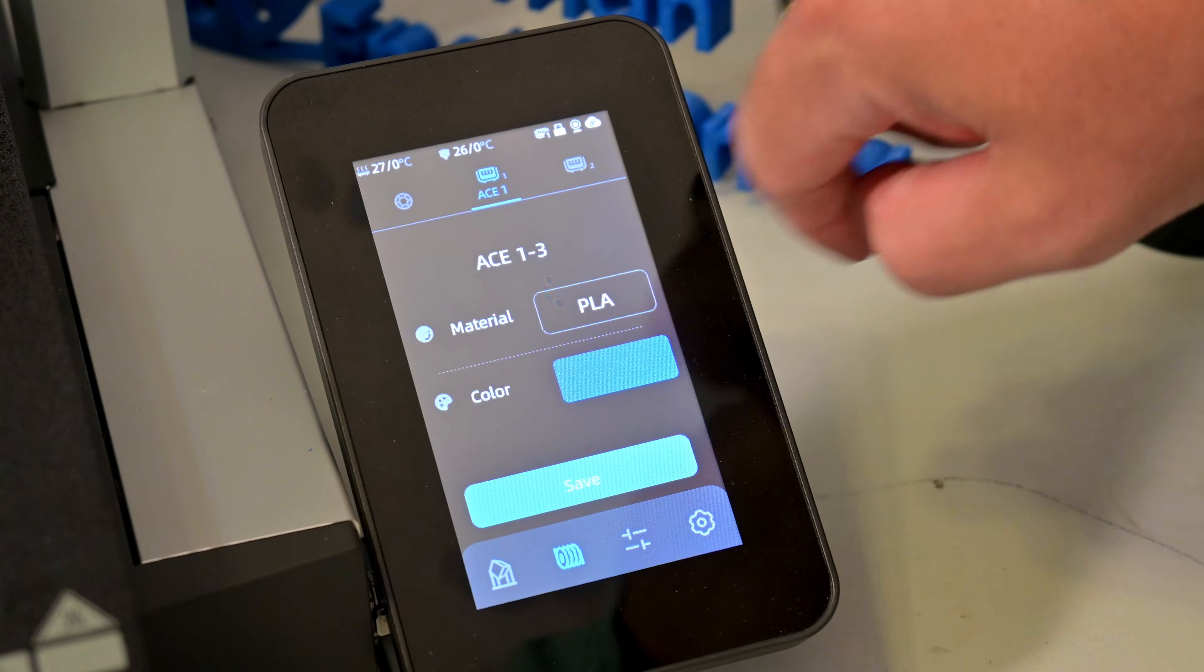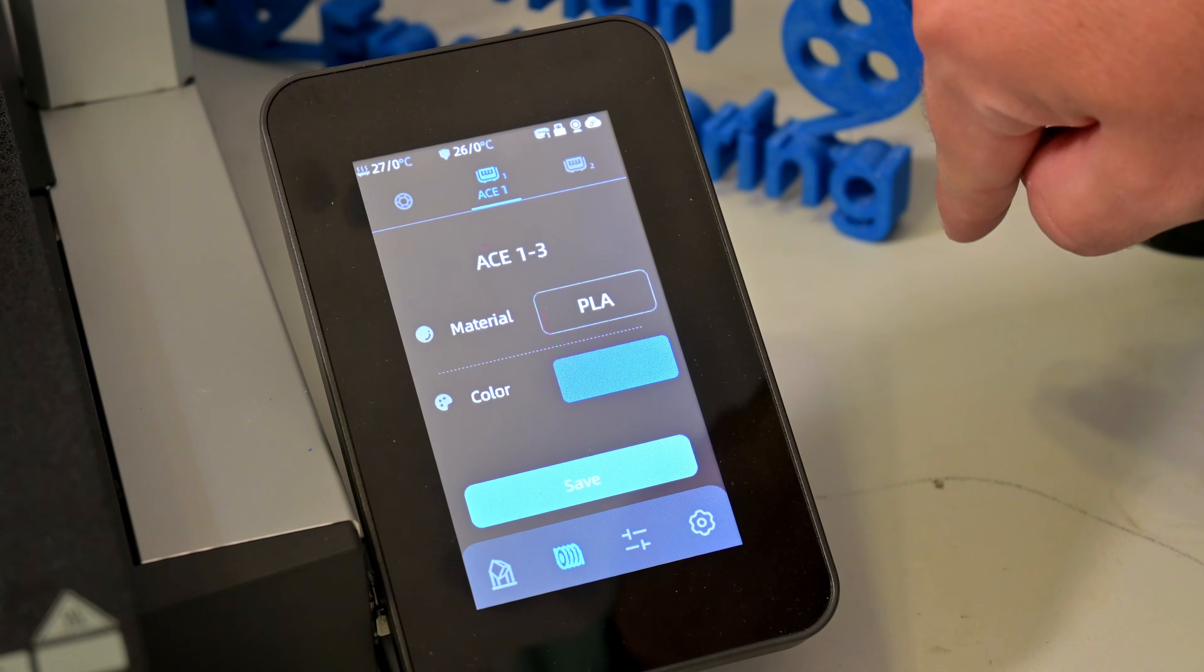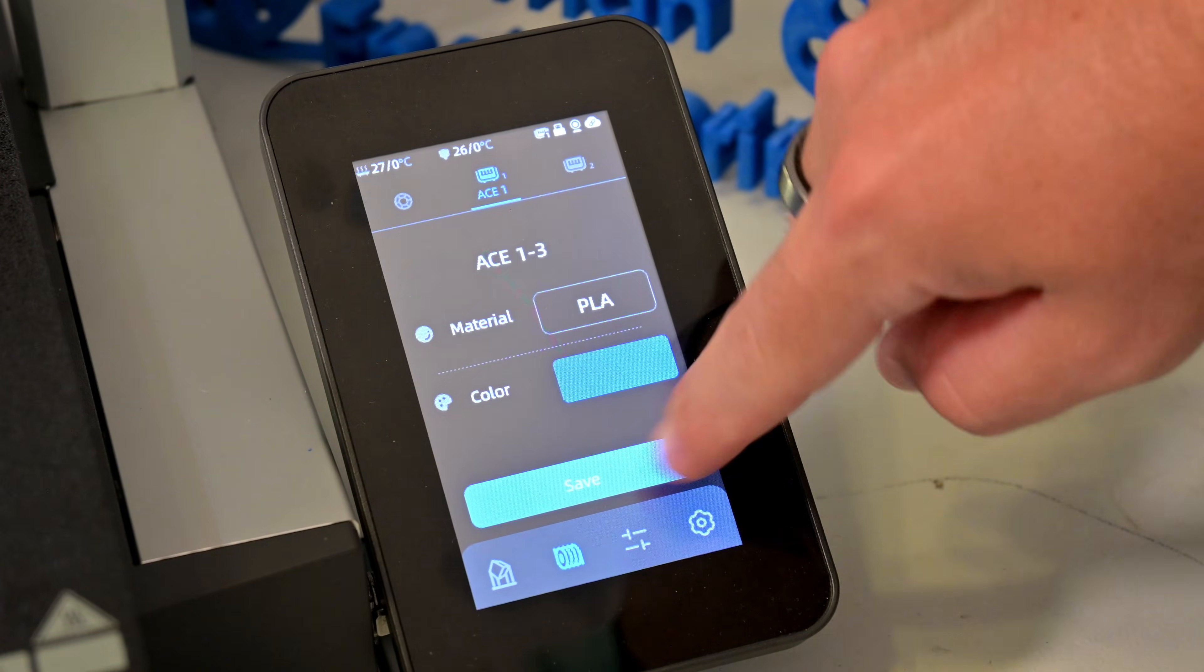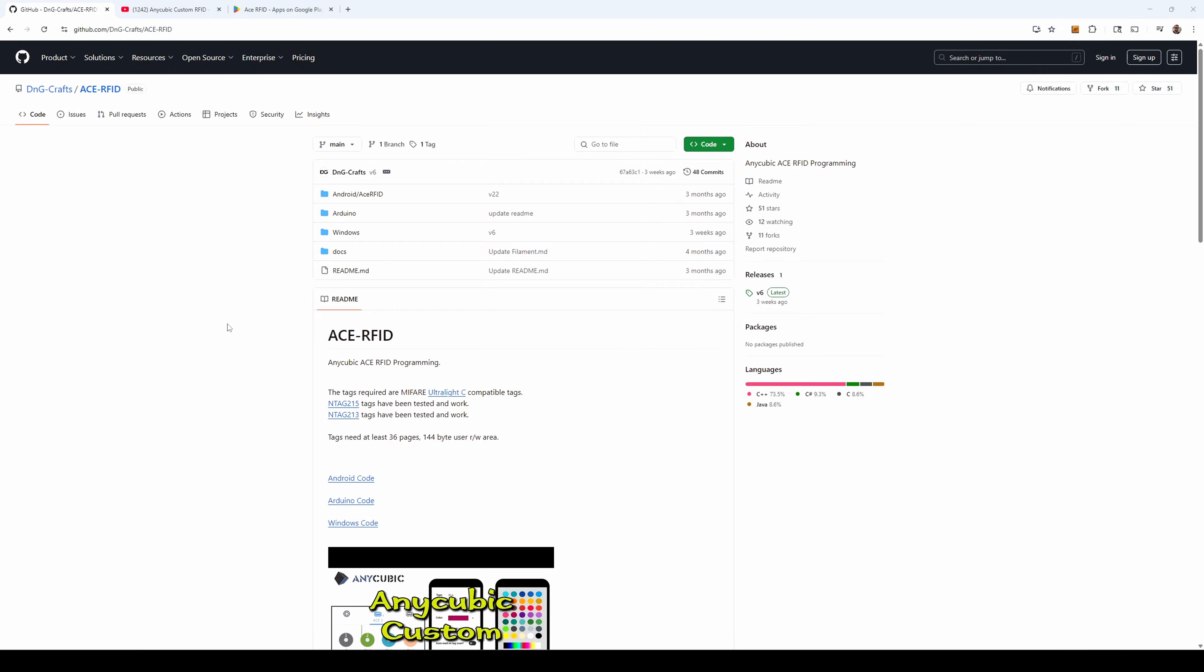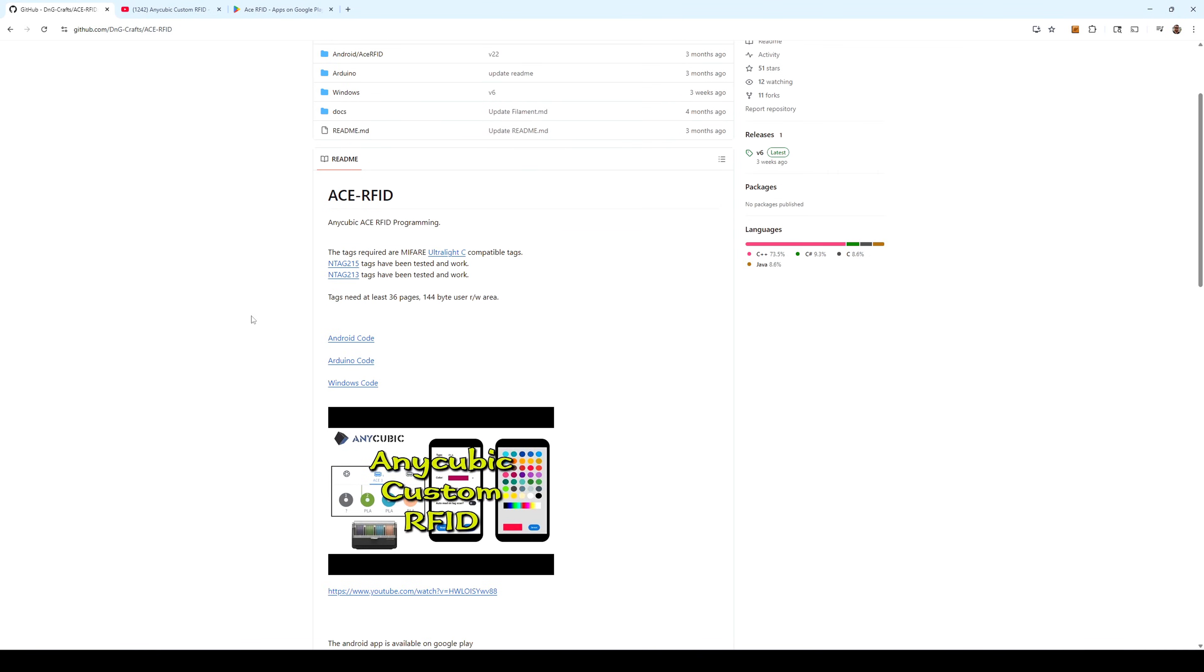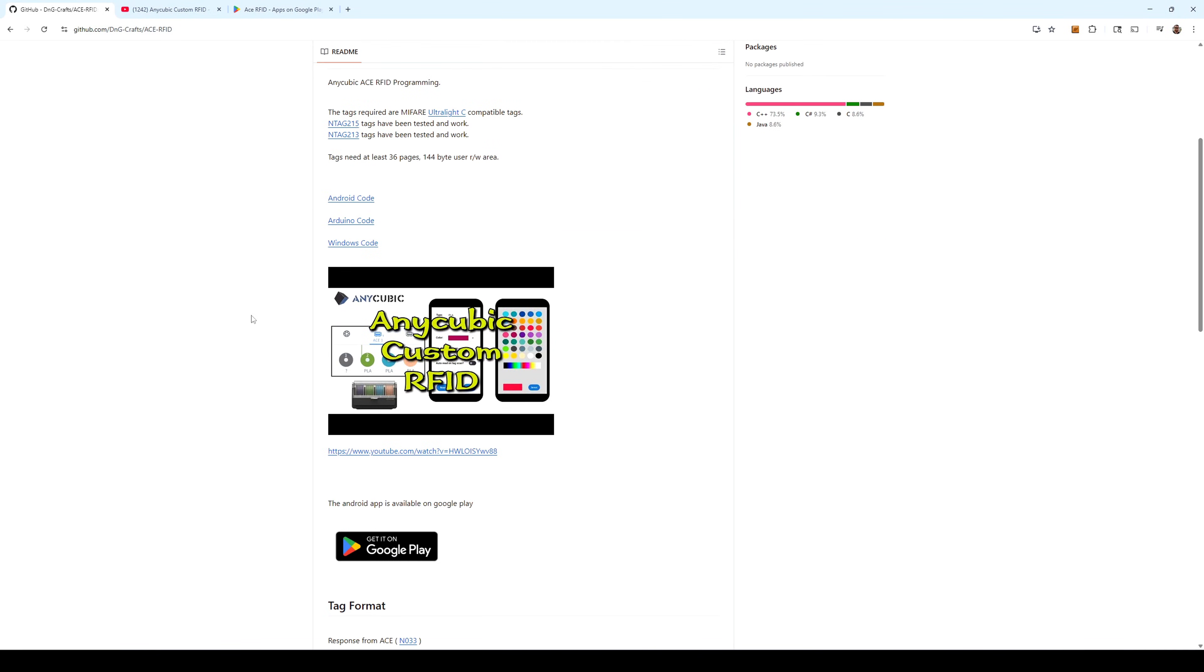But for the other slots I had to manually edit the material and color. But thanks to DNGcraft, they provided a very simple tool for writing your own RFID tags. Their GitHub is linked below with all of the project details.